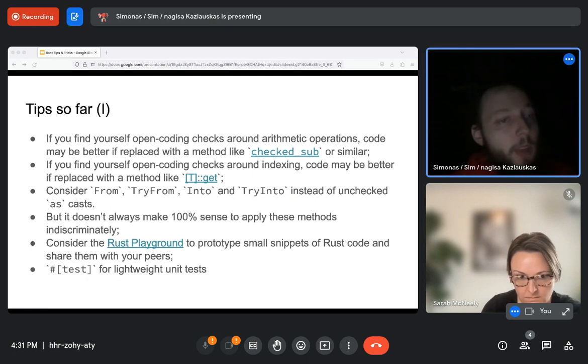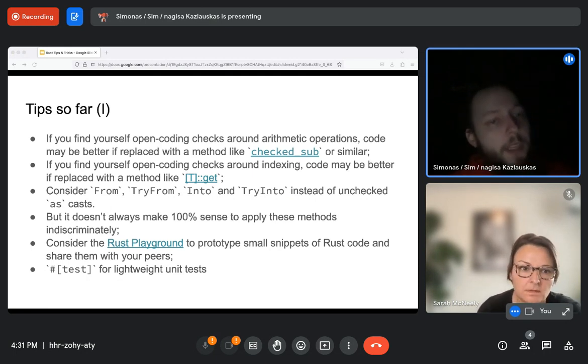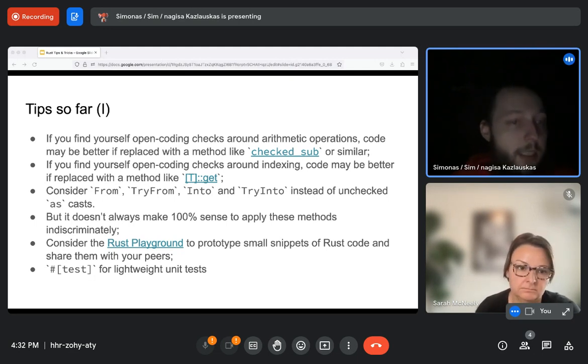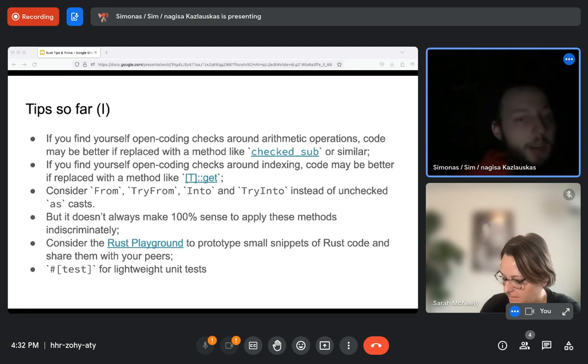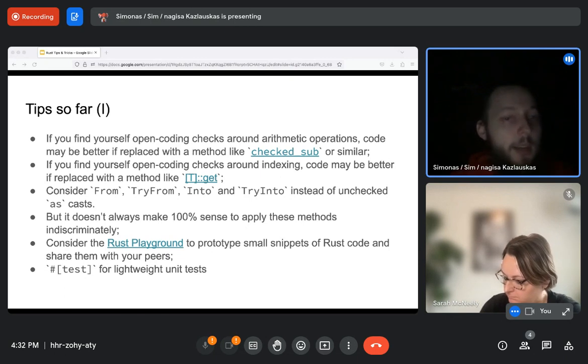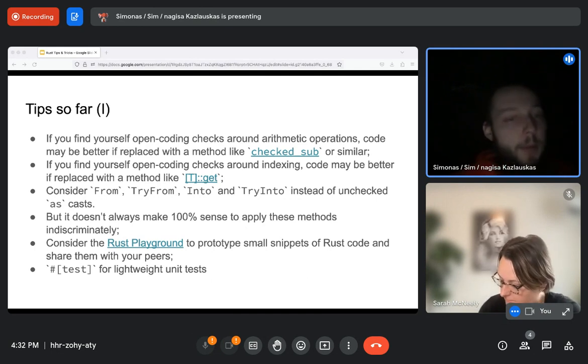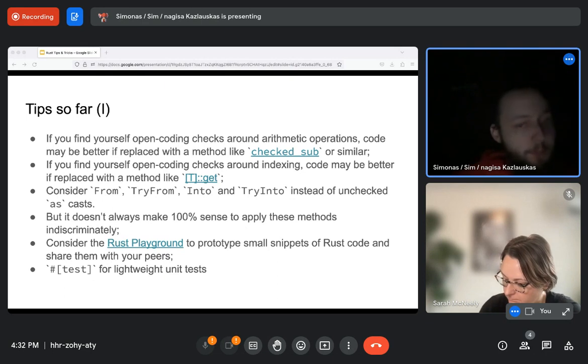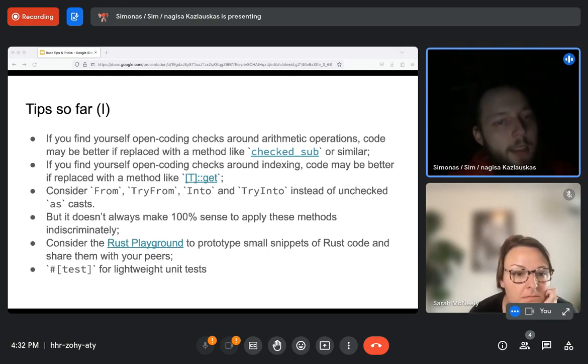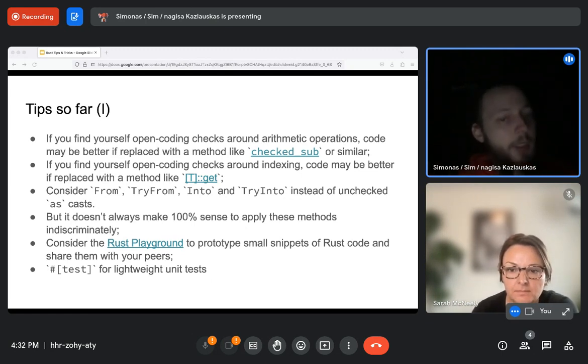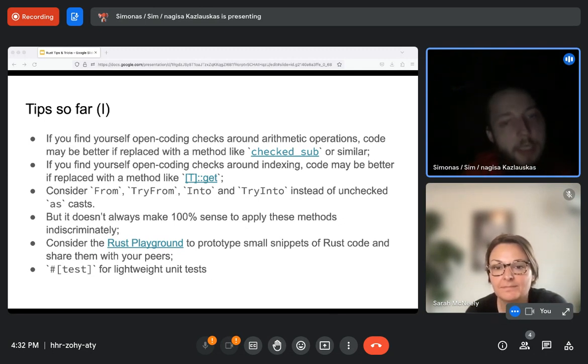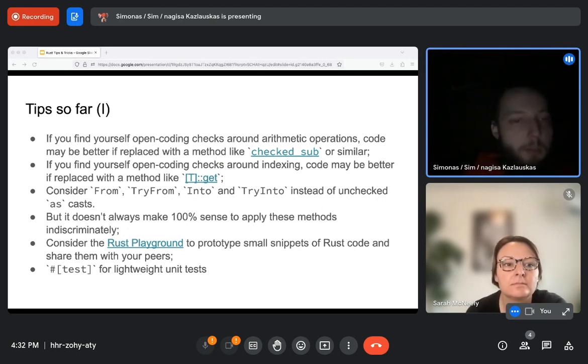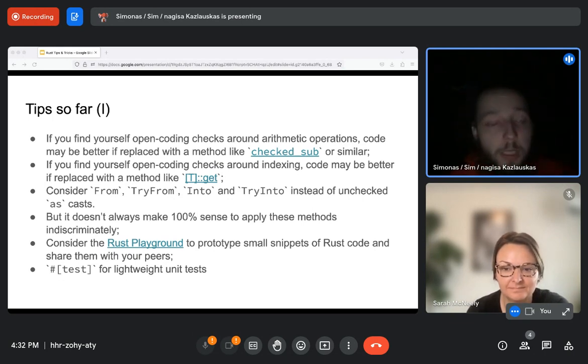So what we have looked at so far. If you find yourself open coding checks on the arithmetic operations or casts, your code may be better if you replace those operations with a method like checked sub or a conversion trait such as from, try from, into, try into. Similarly, if you find yourself open coding checks for indexing, you may be better served by a method such as slice::get. And in general, I would say typically this kind of pattern applies to many different things. So like if you find yourself open coding something, there might very well be a method that already does this for you and implements the checks internally. So you don't really need to worry about getting the details right.